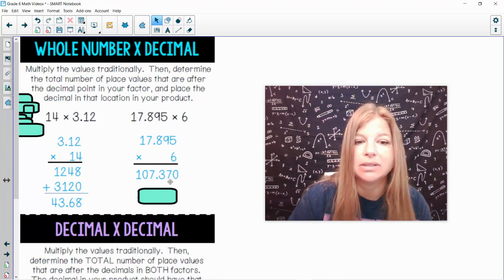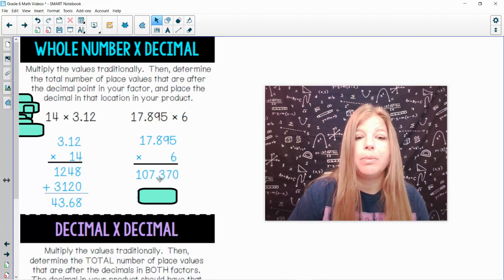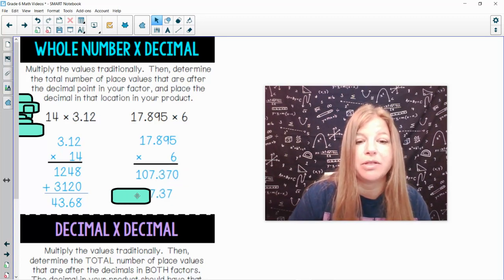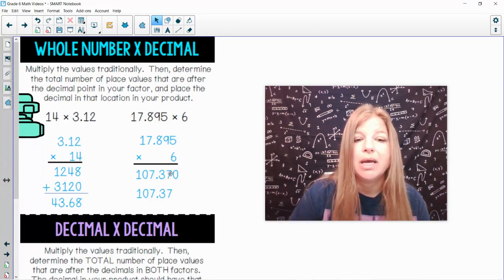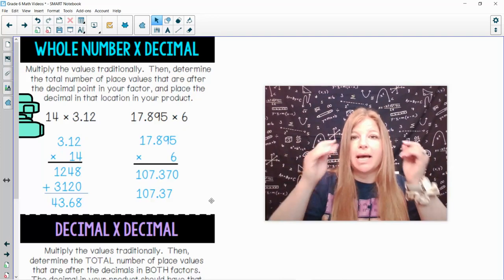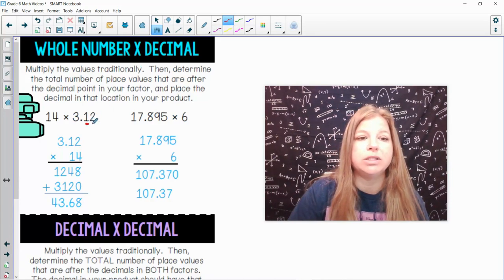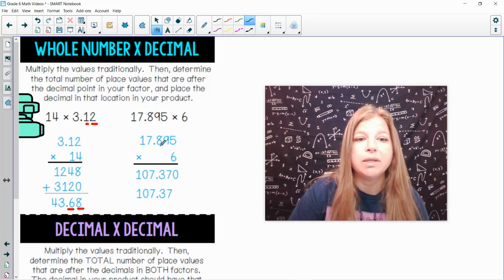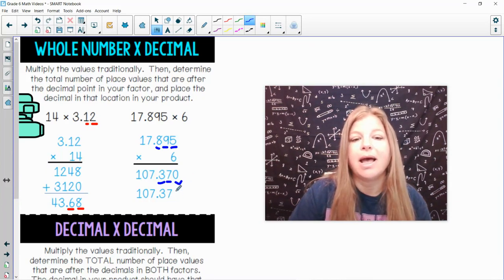So in my product I go three places after the decimal. Now when the final digit in your answer is a zero, 0.370 is the same as just 0.37 — I do not need to leave that zero at the end. The most simplified answer is 107.37. Notice all that's happening: I'm multiplying traditionally, then checking how many places are after the decimal. In this problem there were 3 places — 1, 2, 3 — and so in my answer it was 1, 2, 3 before simplifying.